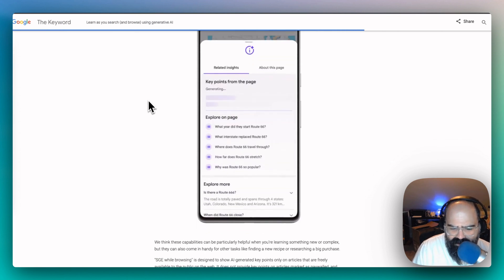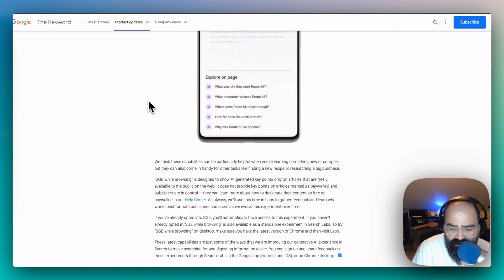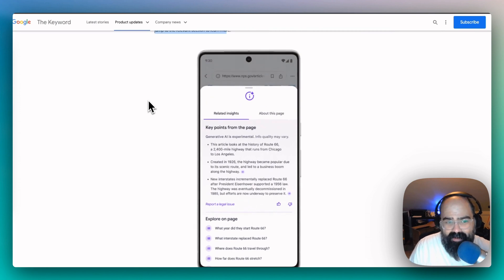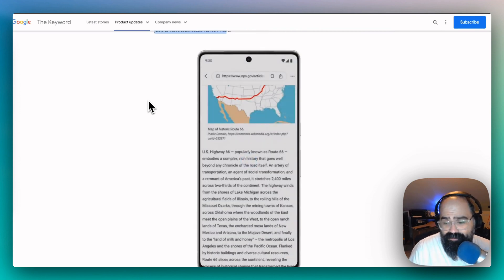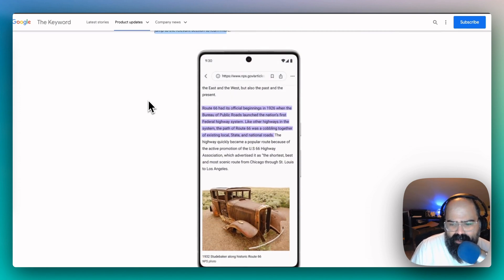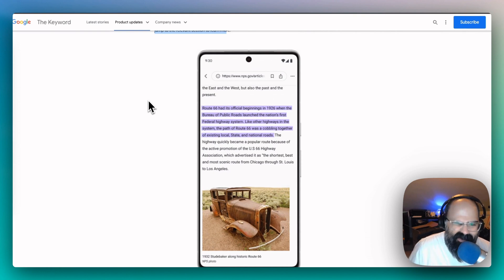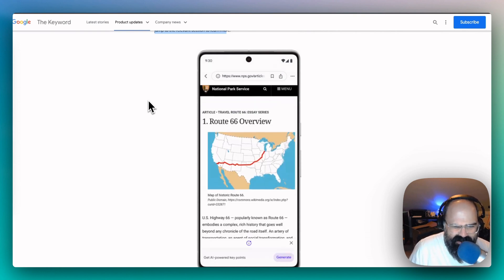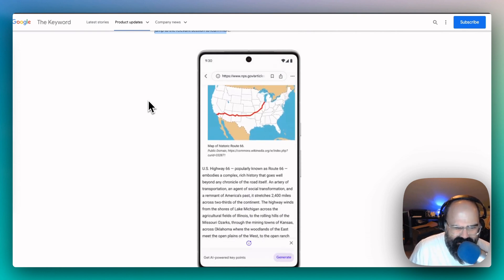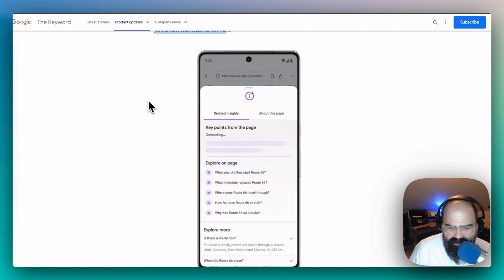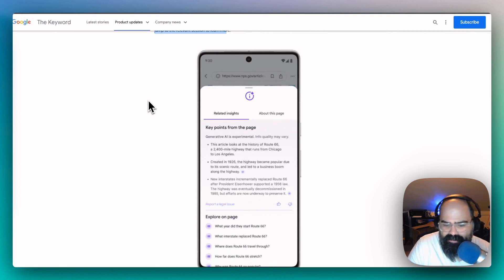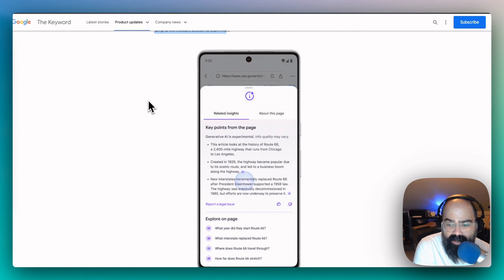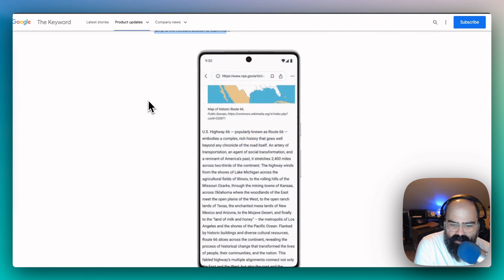This is still opt-in right now, so you have to use their search labs feature. I think it's interesting because this is the first time that we've seen Google get into running their AI on your properties.